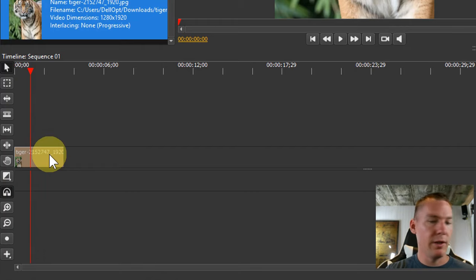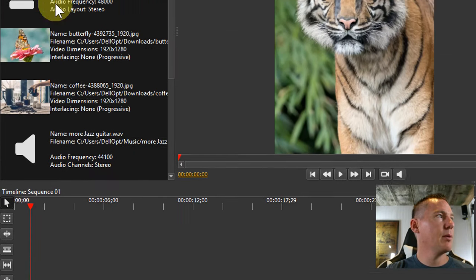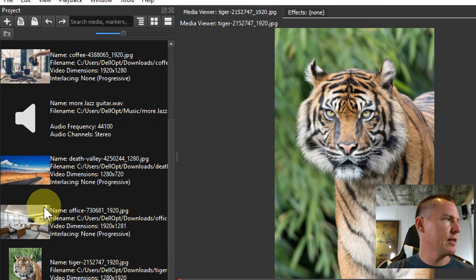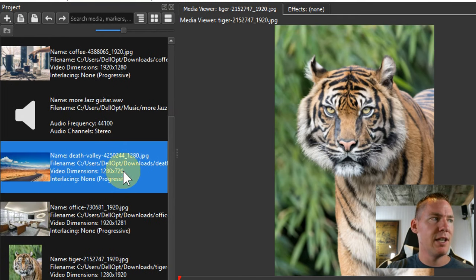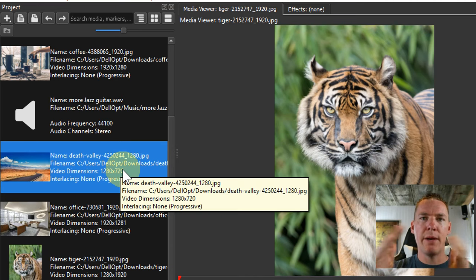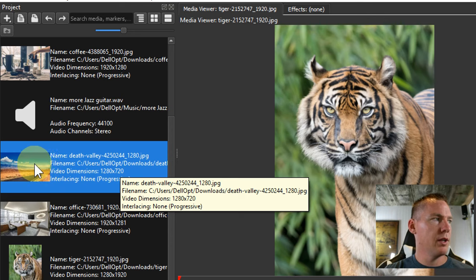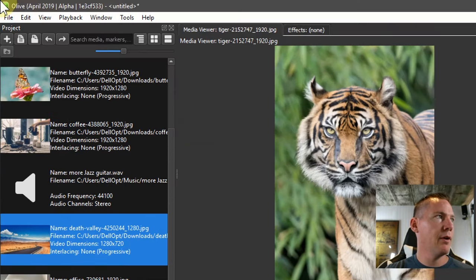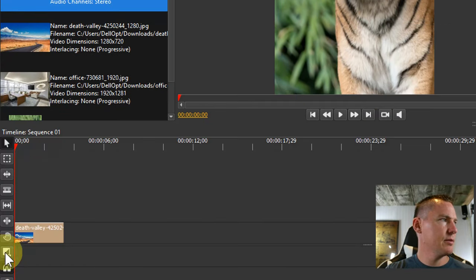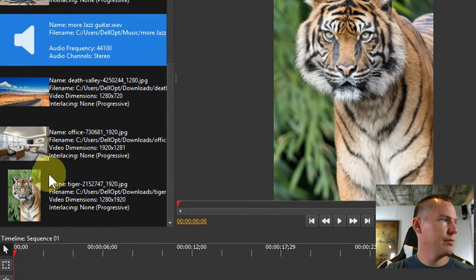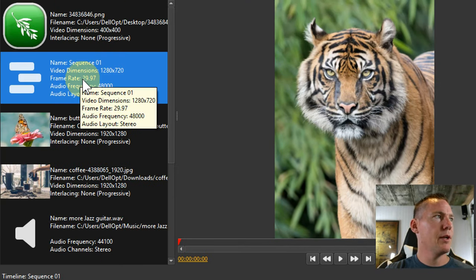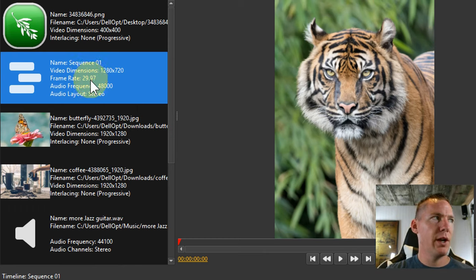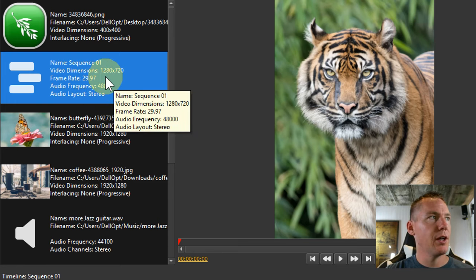So for example, if we delete this and delete our sequence again, and we bring in this other image, this one is 1280 by 720, 1280 pixels wide by 720 pixels tall. But that's not the resolution we want. We can go over here and right click and go to properties. So we can change this to 1920 by 1080, and we can change the frame rate to like 60 frames per second.